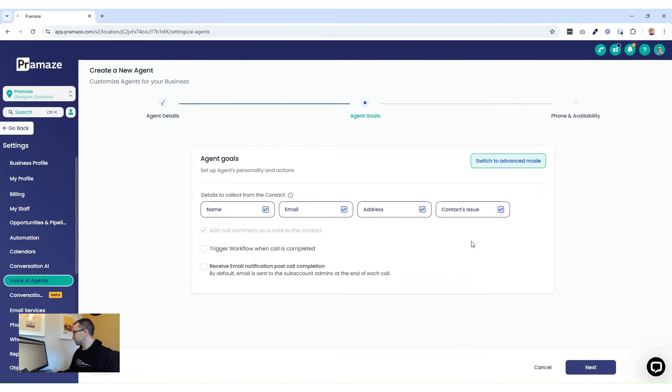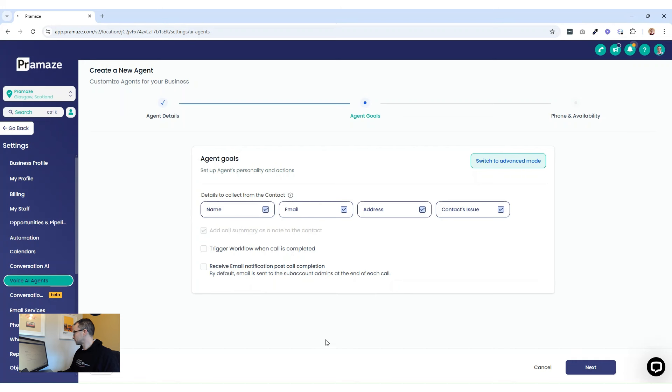But for now, let's switch back to basic mode. Just click name, email address, physical address, and the contact issue, and then press next.